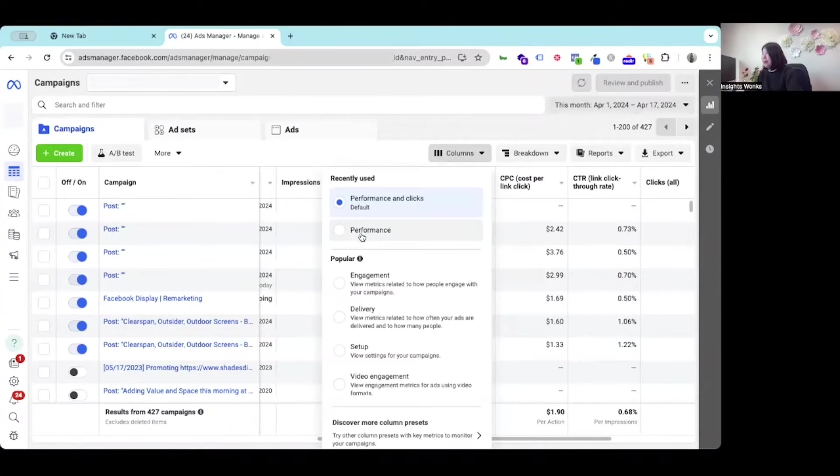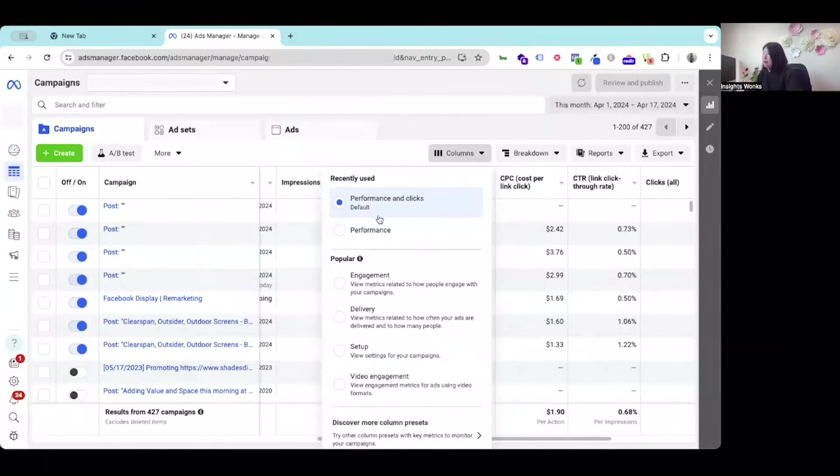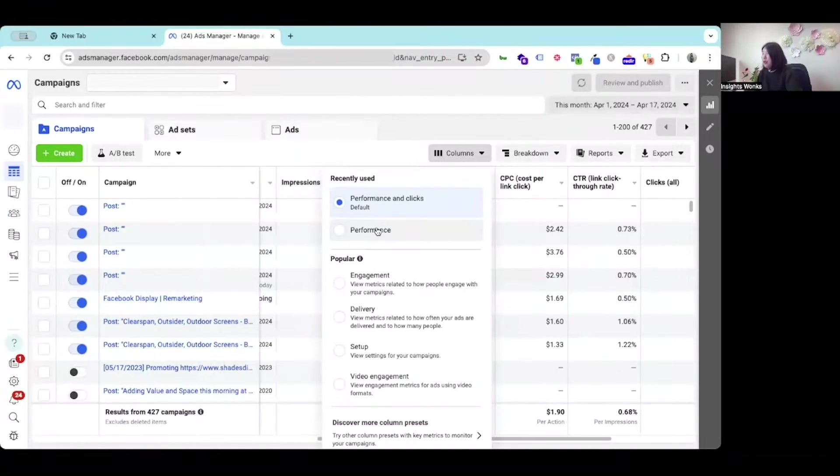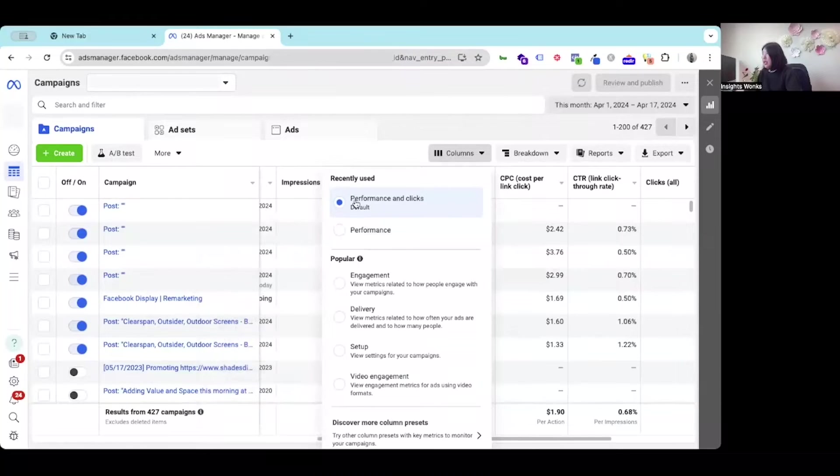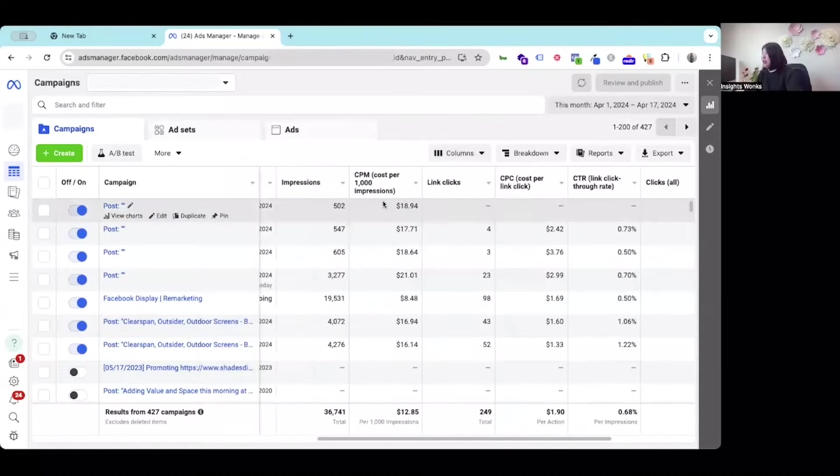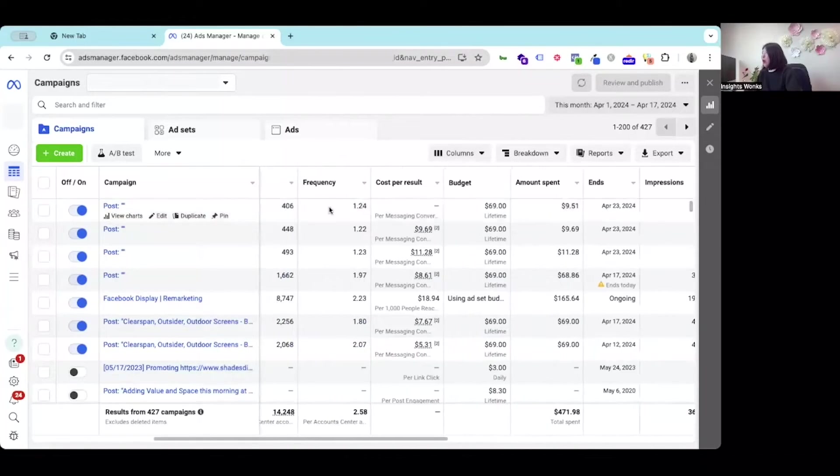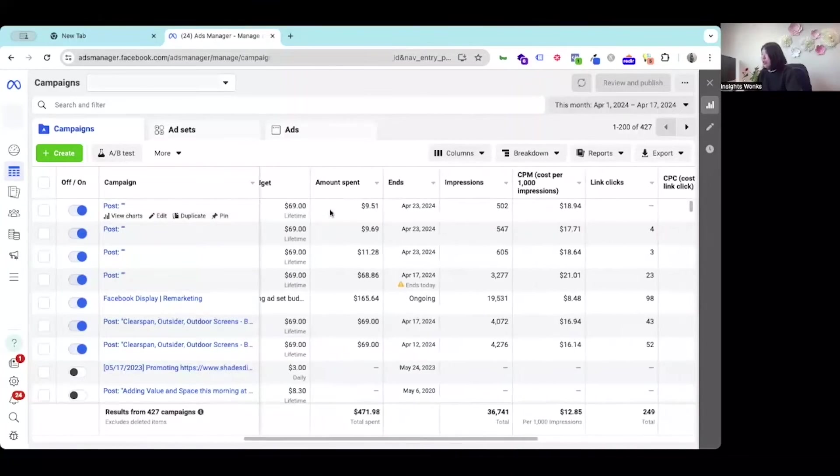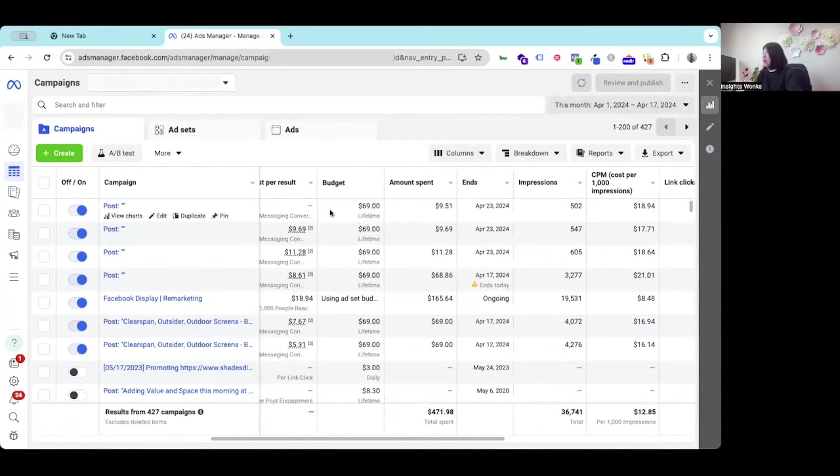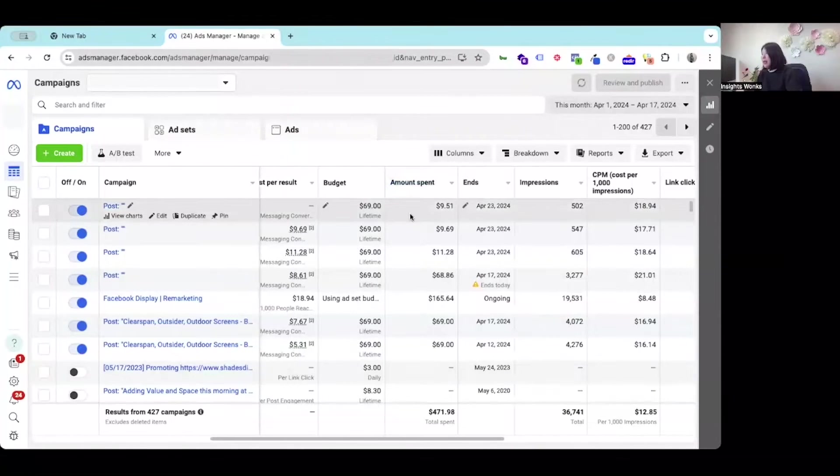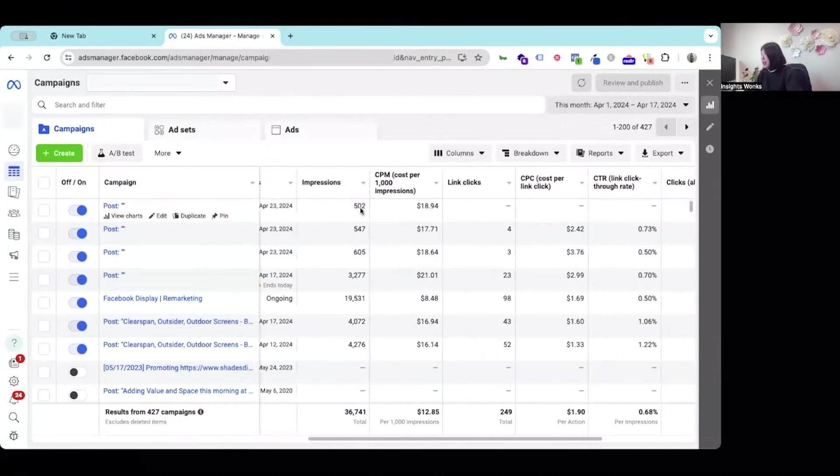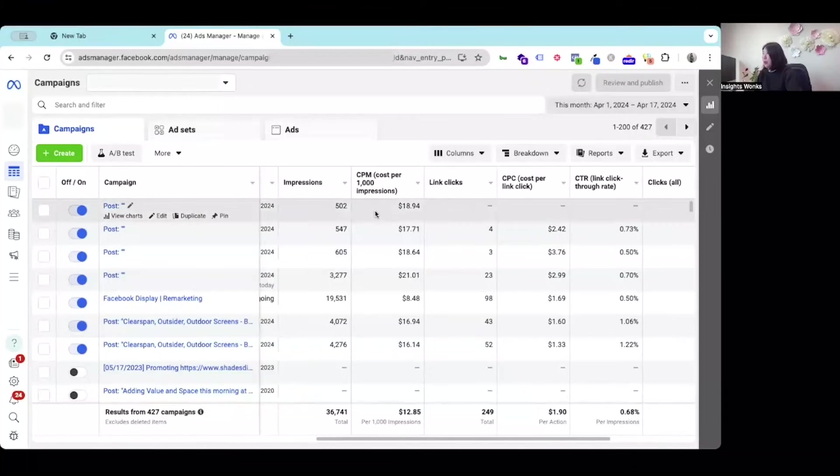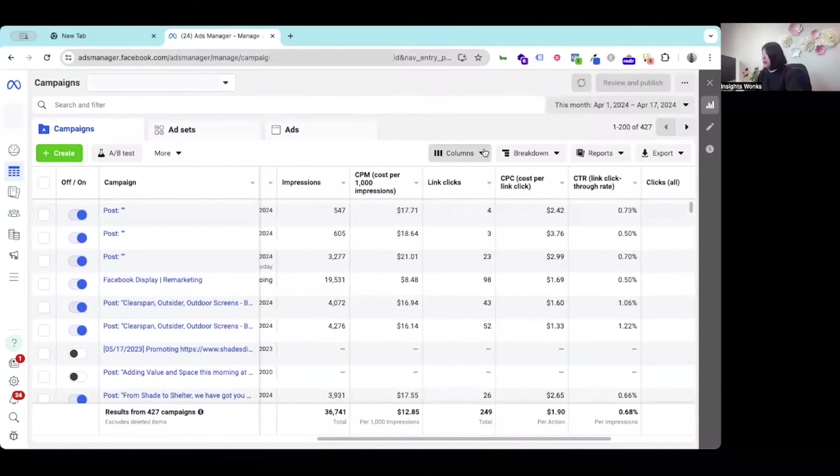There are two types of predefined report for you to review. The first one is the performance and clicks. So this is very useful. Basically, you get all the crucial information about the campaign cost, amount that you spend, your budget, and the reach and impressions, the cost per 1000 impressions.